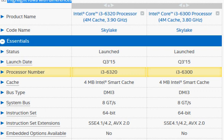The i3-6320 and i3-6300 are both Skylake processors launched in Q3 2015, and they provide about a five percent improvement compared to their predecessor. The basic difference between them is the 100 MHz clock frequency.